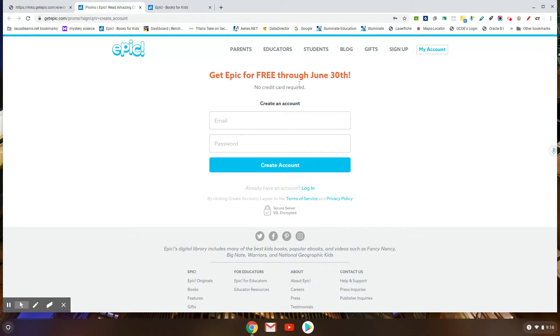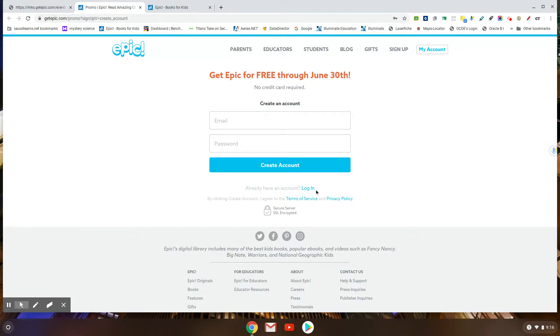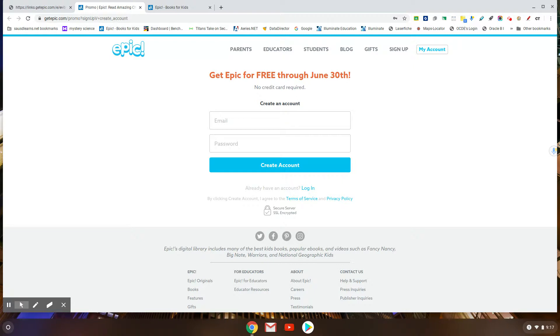If your child already has an account and they remember their information they can do this, but if they don't, as a parent you just create an account right here.